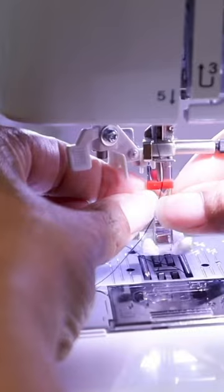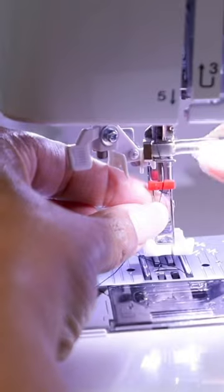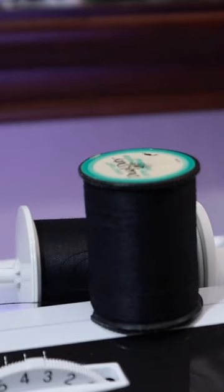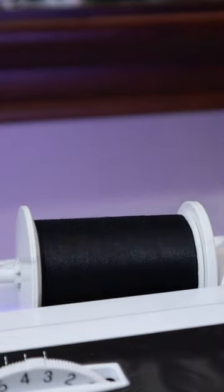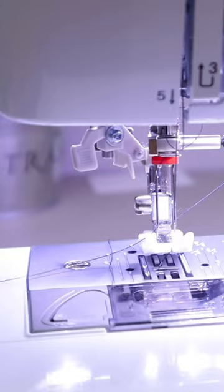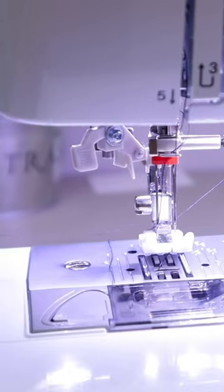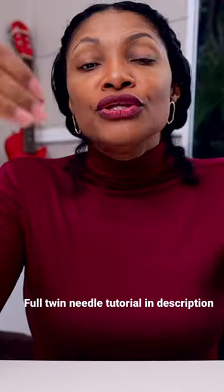Didn't have to use any other stitch other than just my straight stitch. So I definitely think this is worth a try for you guys on your regular sewing machine.